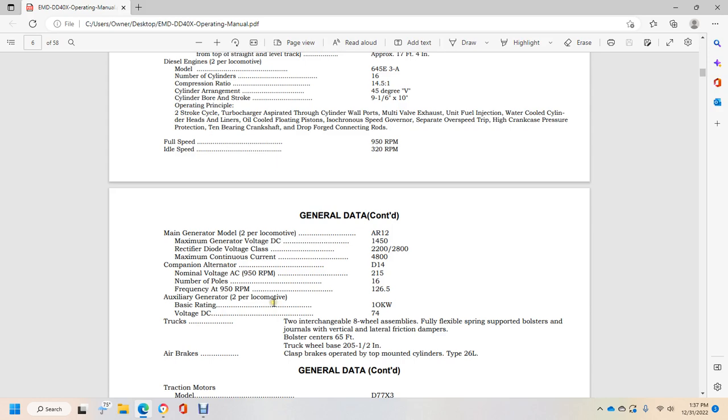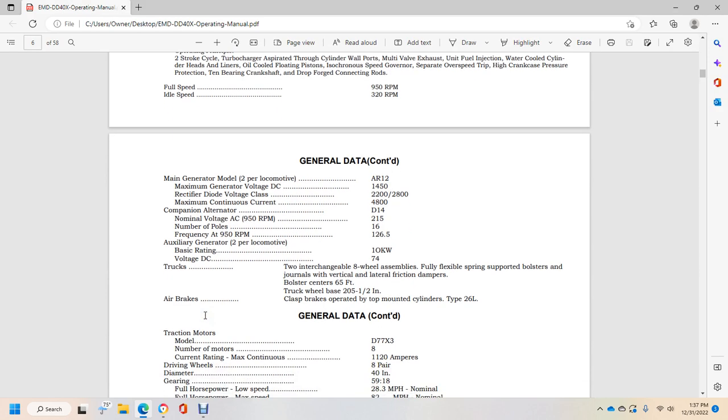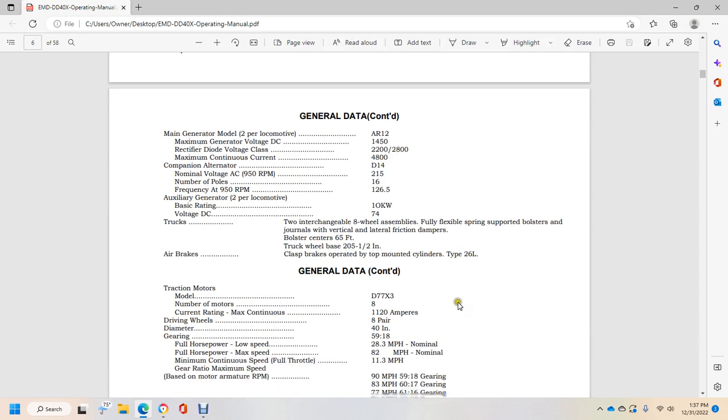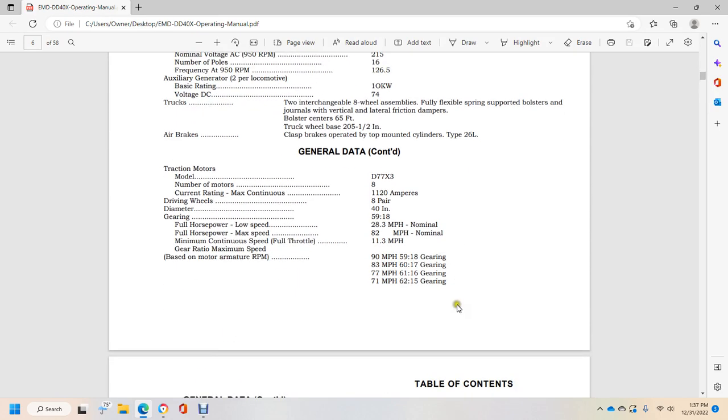Generator voltage 1450. Rectifier diode voltage class 2200 to 2800. Maximum continuous current 4800. Companion alternator D14, nominal voltage AC 950 RPMs, 215 nominal poles 16, frequency at 950 RPMs 126.5. Auxiliary generator 2 per locomotive, basic rating 10 kilowatts, voltage 74. Trucks: Dash-2 chain renewable 80 wheel assembly, fully flexible swinging, supported bolstered journal, vertical lateral friction dampers, bolster 75 feet. Air brakes: clasp brakes operated by top mount cylinder type 26L.